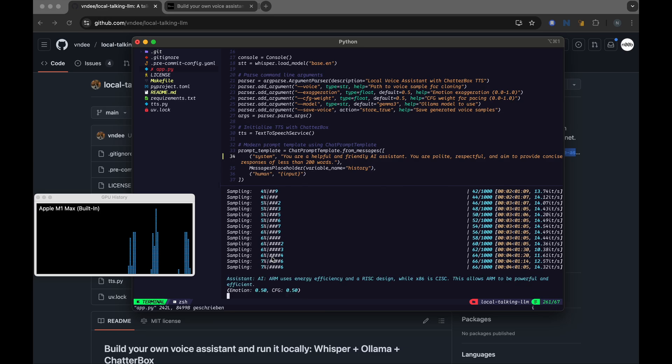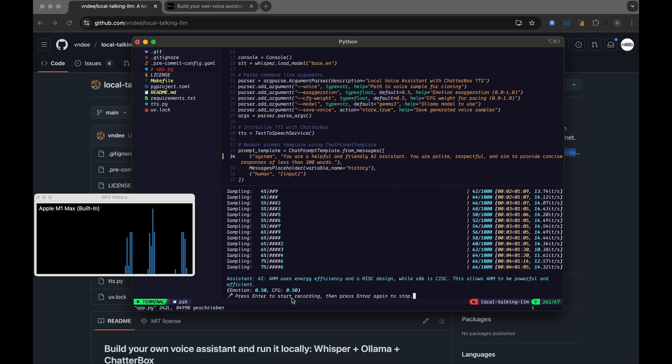AI, ARM uses energy efficiency and a RISC design, while x86 is CISC. This allows ARM to be powerful and efficient. Okay, I see that it's still using 20 words or less.